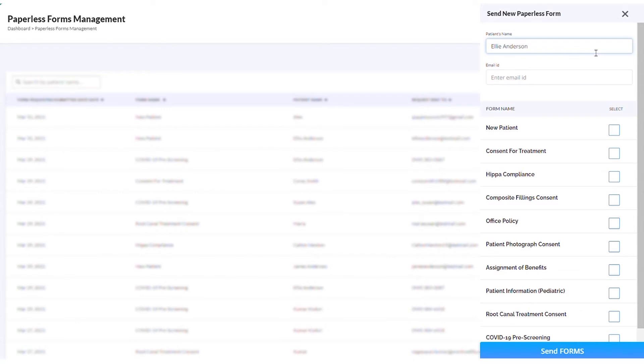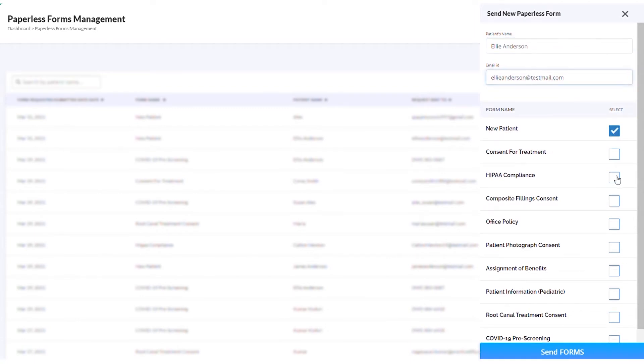Enter the patient's name, email address. Select the forms you would like to send, and click the Send Forms button.